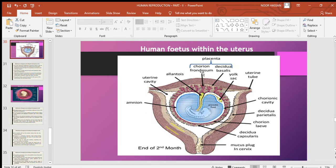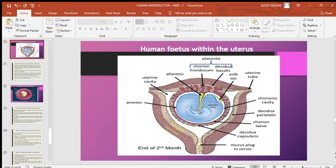Allantois is an outpocketing — a projection from the embryonic tissue. It is present at the caudal end of the yolk sac. Allantois forms the structural base of the umbilical cord and also links the embryo to the placenta.